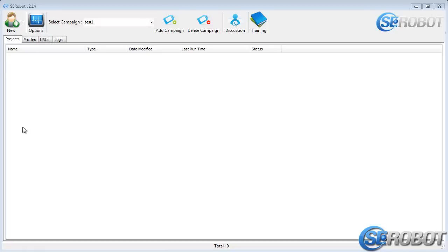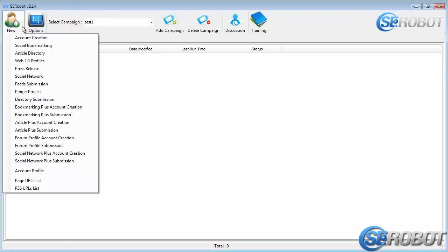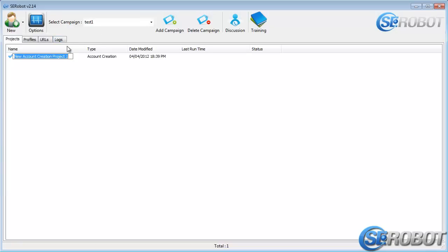In this video, we'll take a look at the first option that we've got over here. This is Account Creation, and I'll open it now.